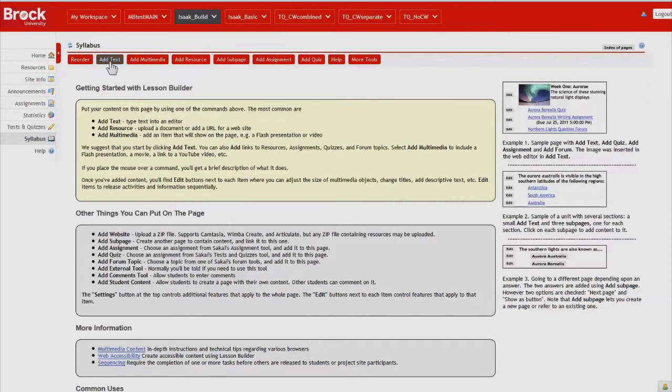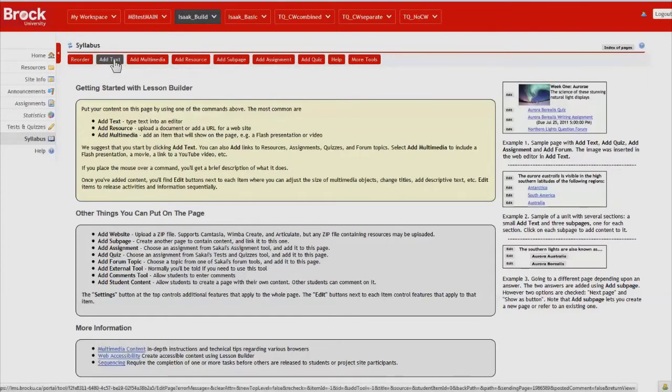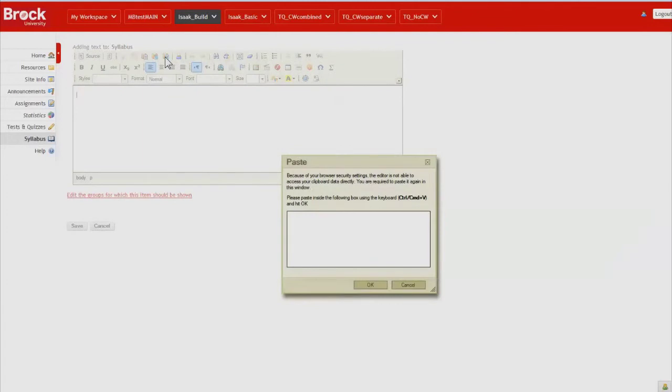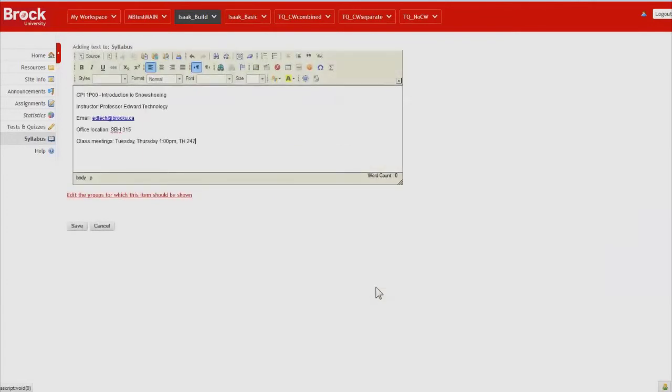And after copying it I click Add Text and because I'm using a Microsoft Word document to paste content it's definitely advisable to use the Paste from Word option. So I paste the information within the box, click OK and see that it appears within the text editor.